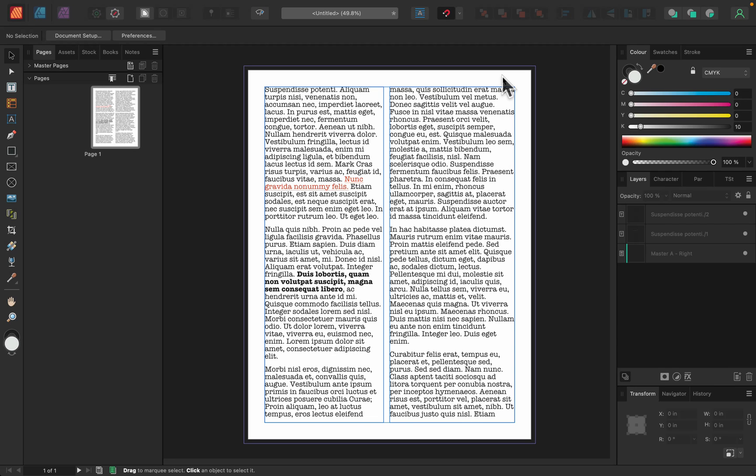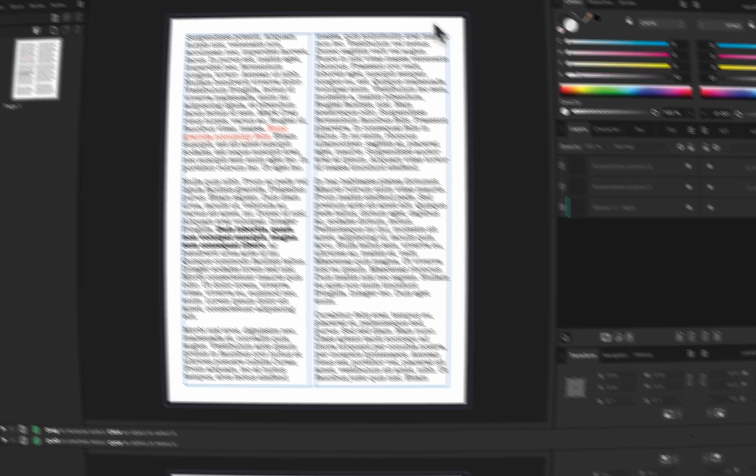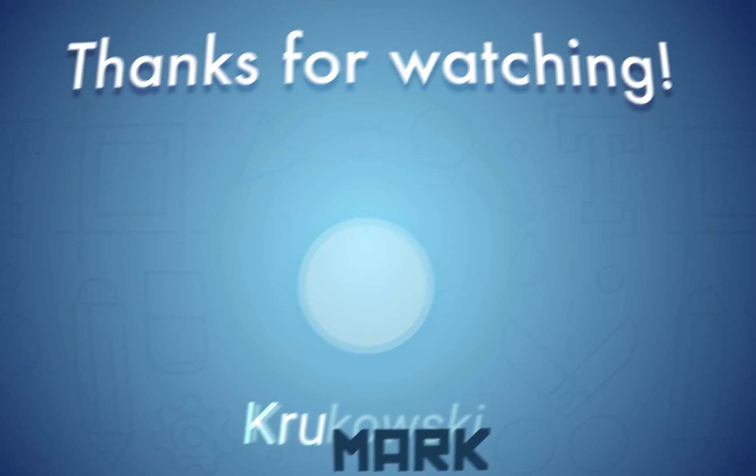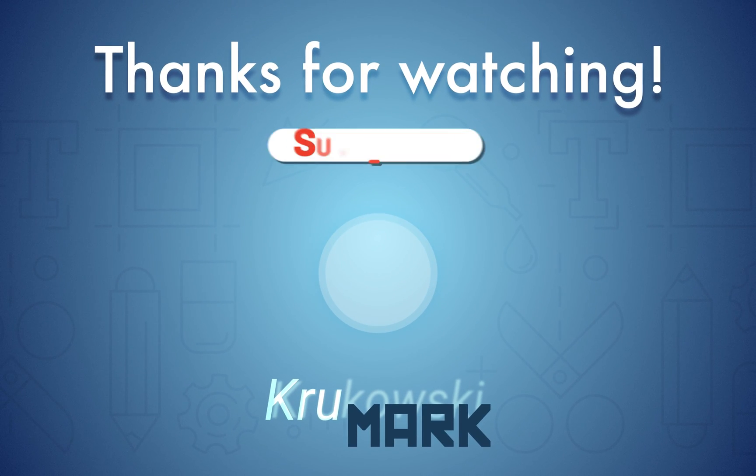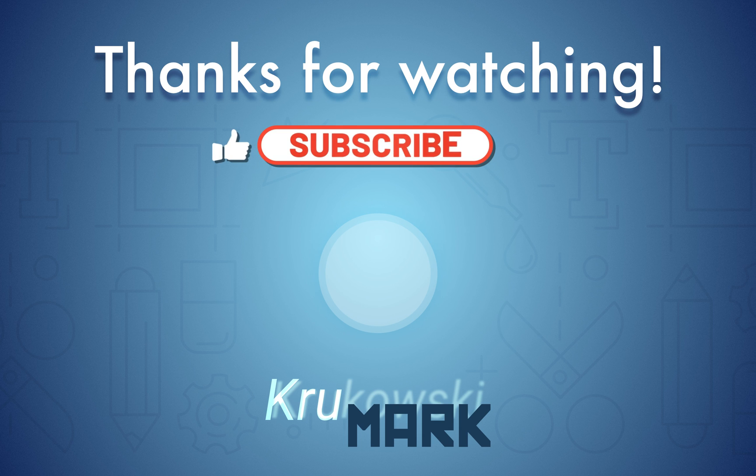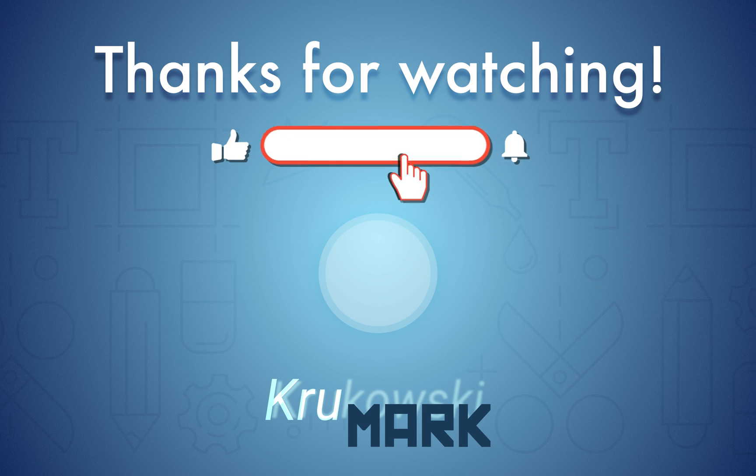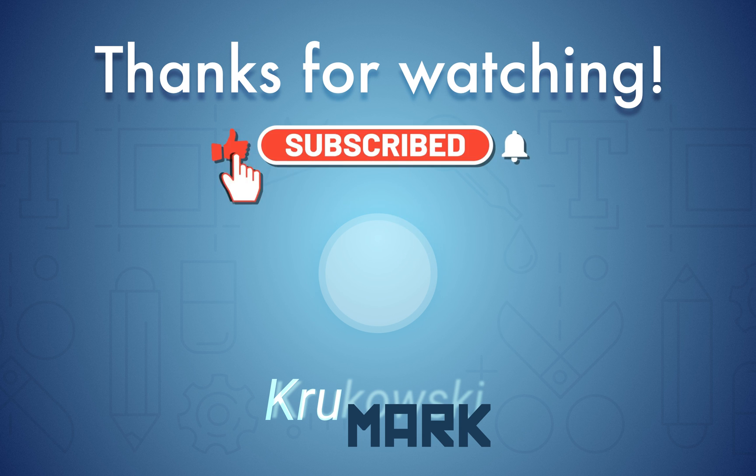I hope this was helpful. And don't forget to check my other tutorials about Affinity Publisher. There are a few more coming because they just released a new version of Publisher version 2. So a few new tools and powerful features I want to cover in the future tutorials. So stay tuned for that. And I will see you in my next tutorial.